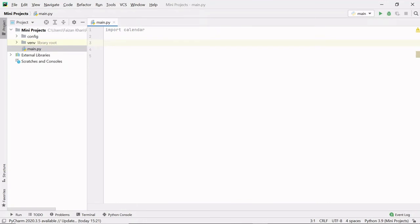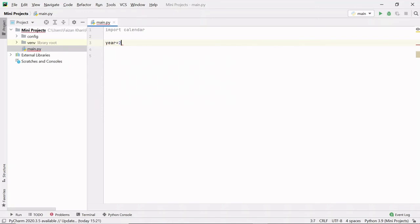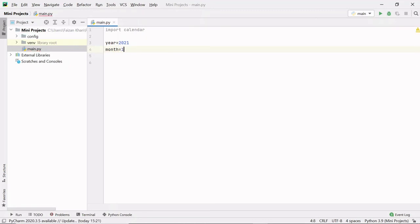Firstly, we need to import calendar module. After that, we need to initialize the year and the month number, so year is 2021 and the month is January, so I will pass one here.